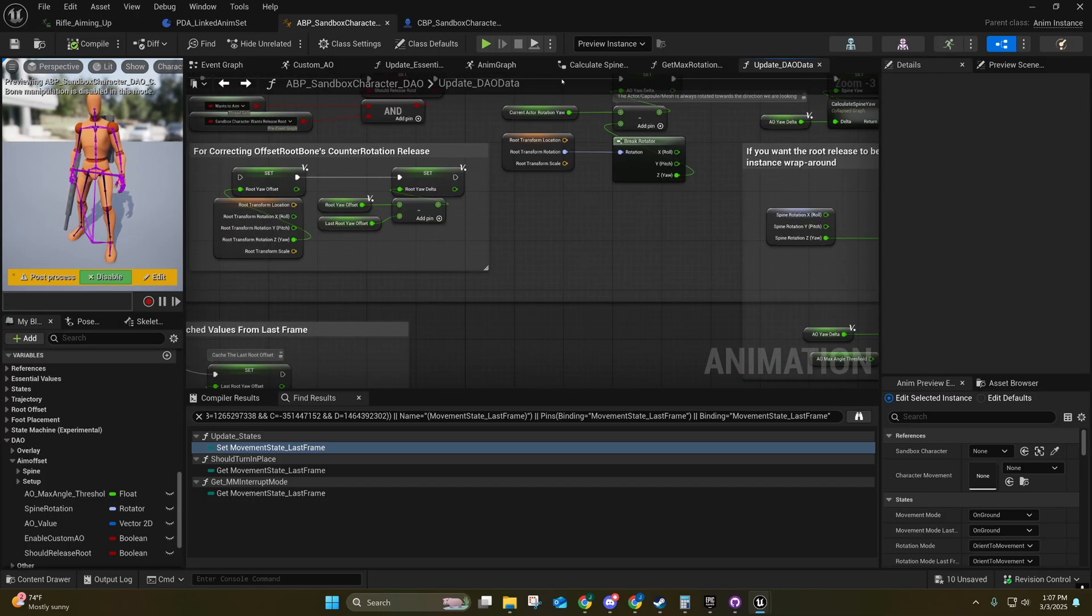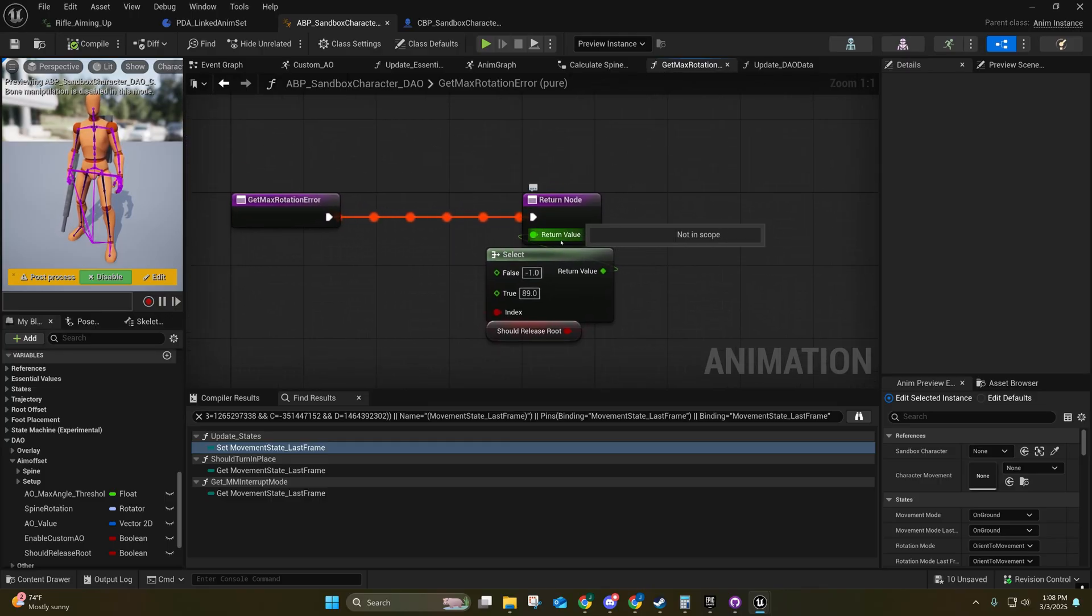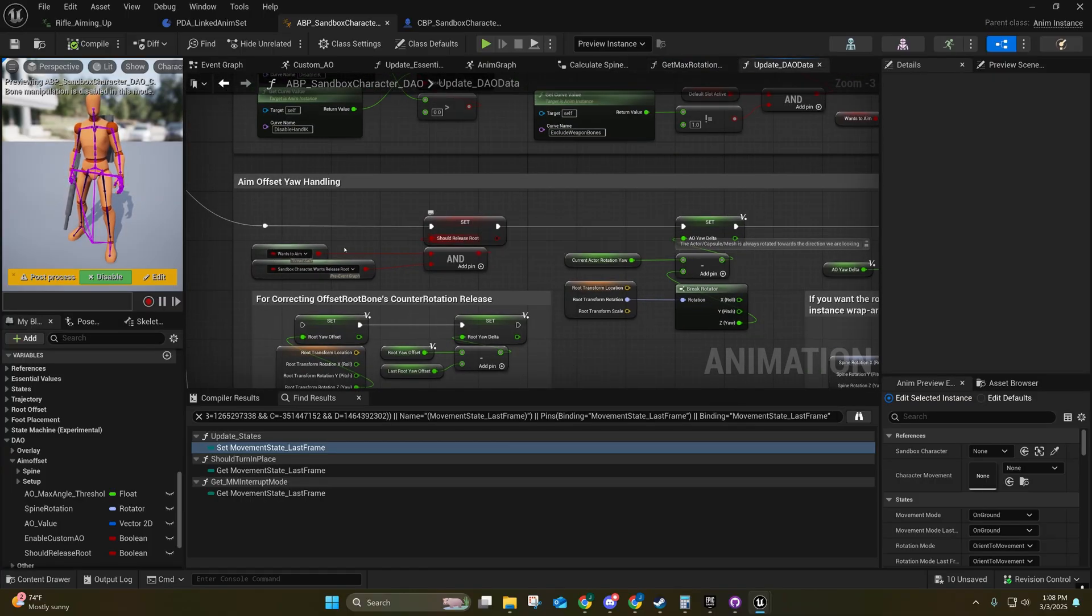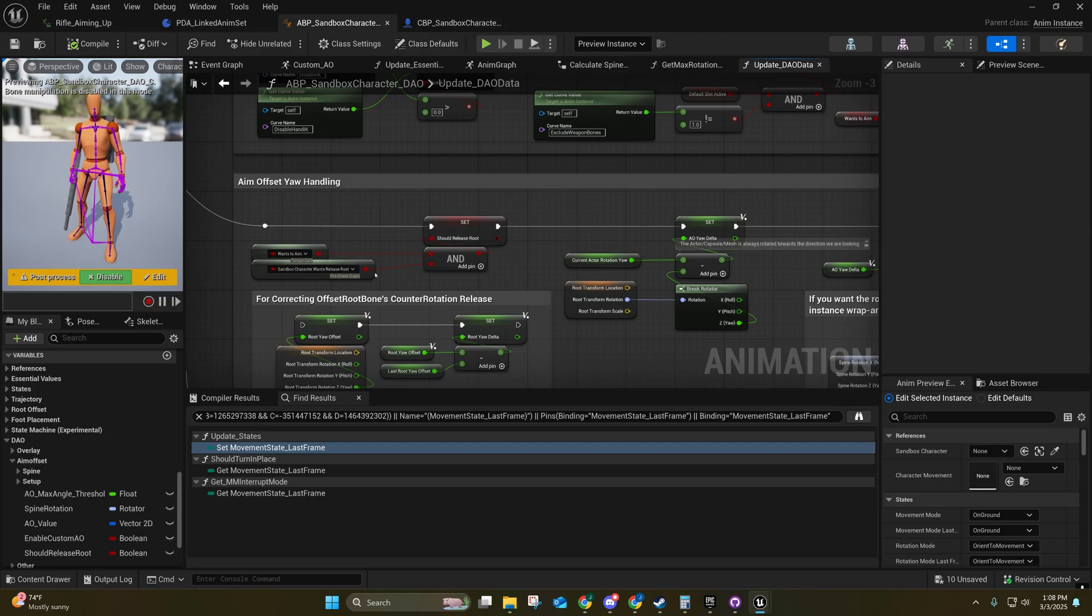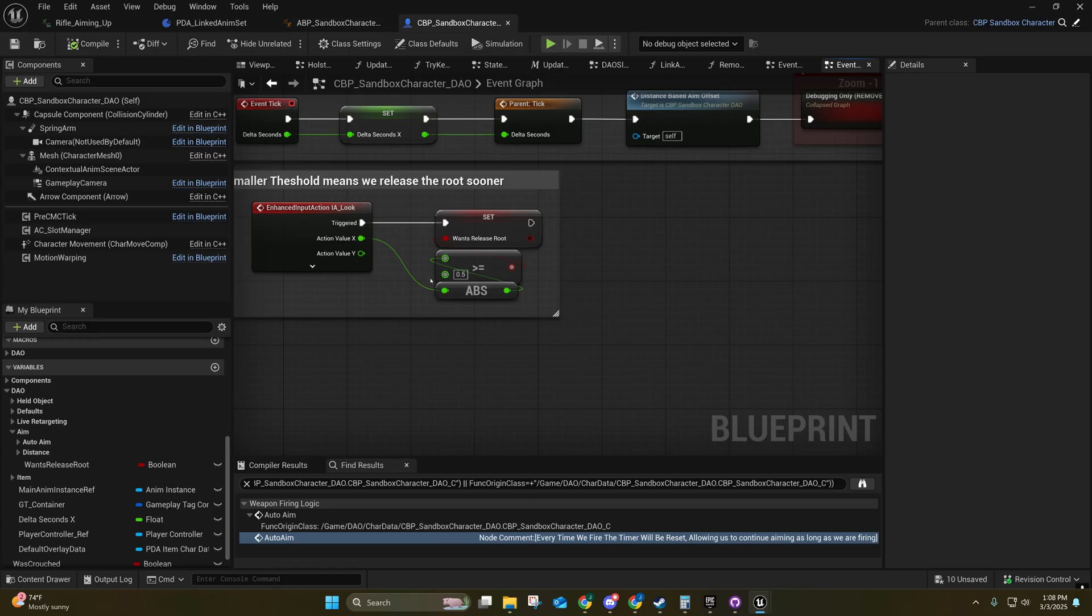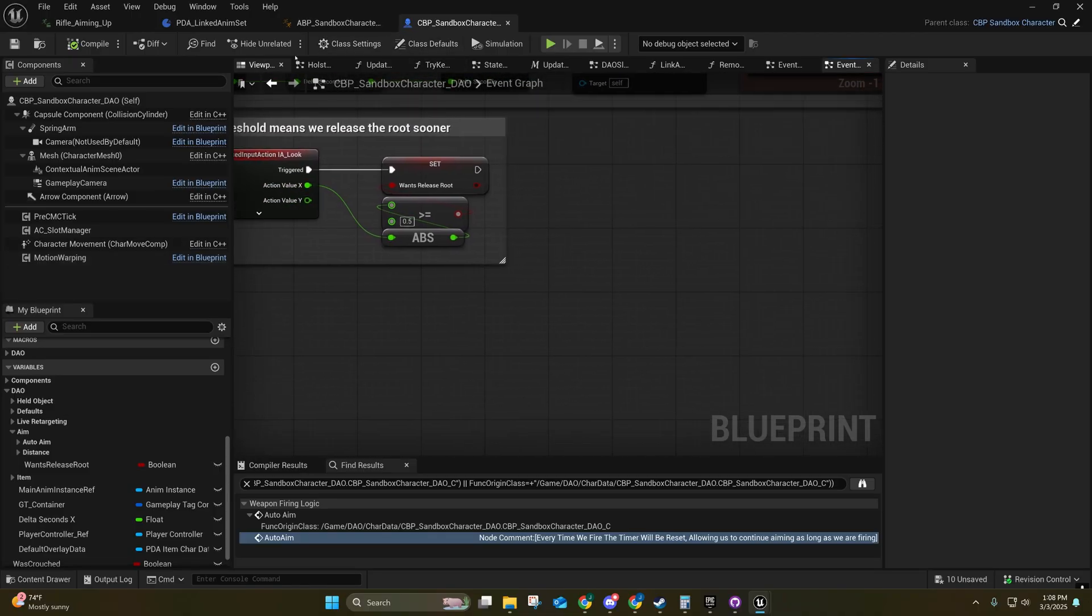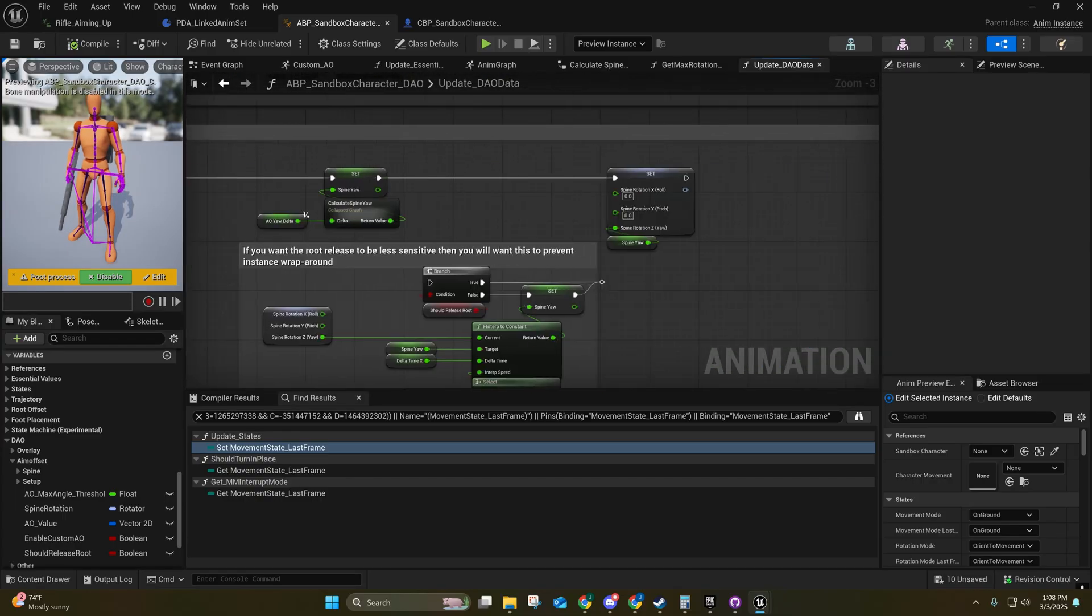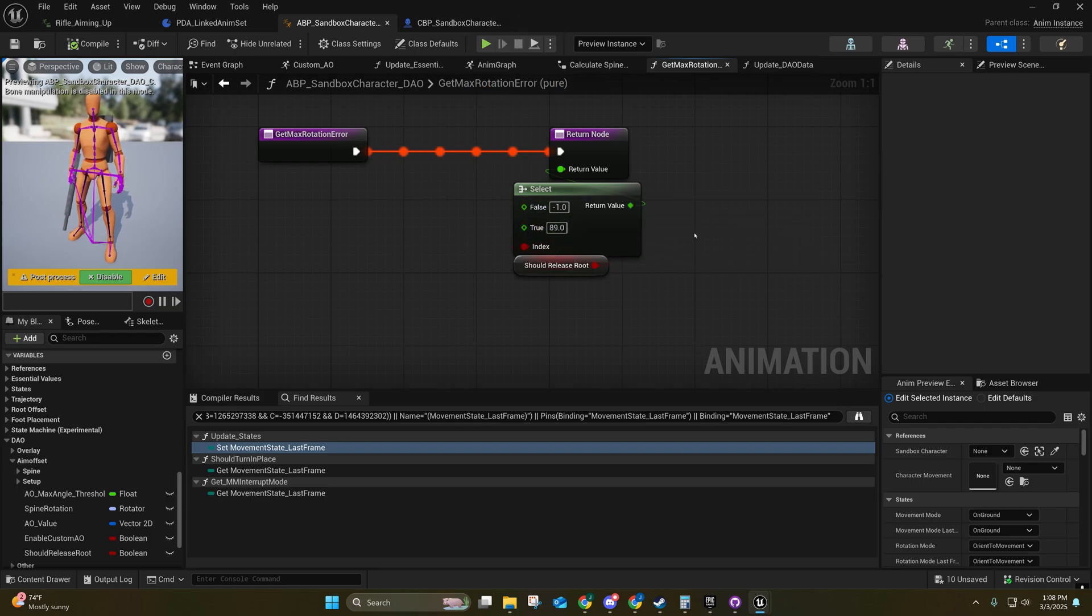So I created a blueprint thread-safe pure function here. And we should release root, which means basically we should release the root if we're aiming and our mouse movement exceeds 0.5 threshold. Now this actual value goes up to like 25.0 - so I've seen it as high as 25, maybe even 30.0. That's when you're moving your mouse real fast. So anyway, I kept to that pretty basic. And if we exceed 89 degrees and we're moving our mouse faster than 0.5, then we'll release the root bone.